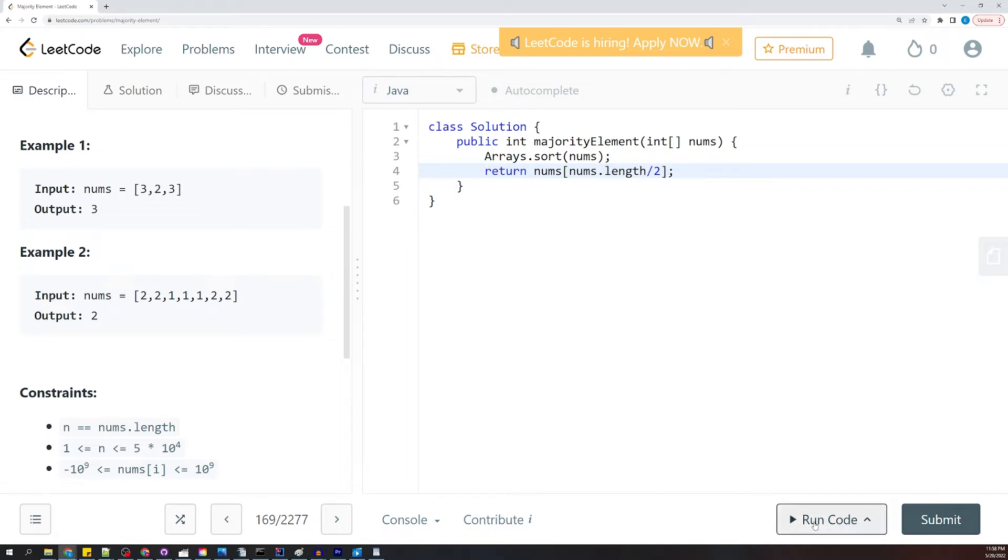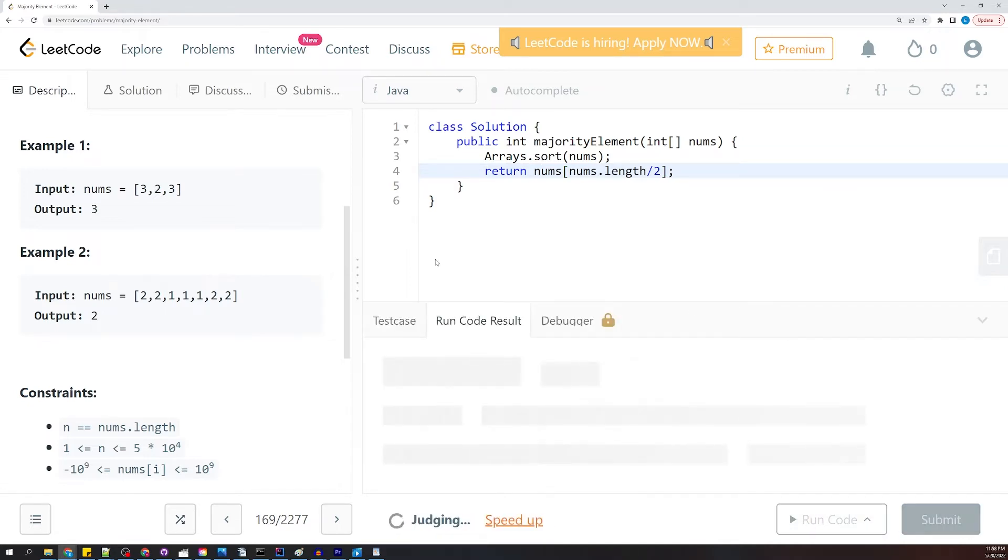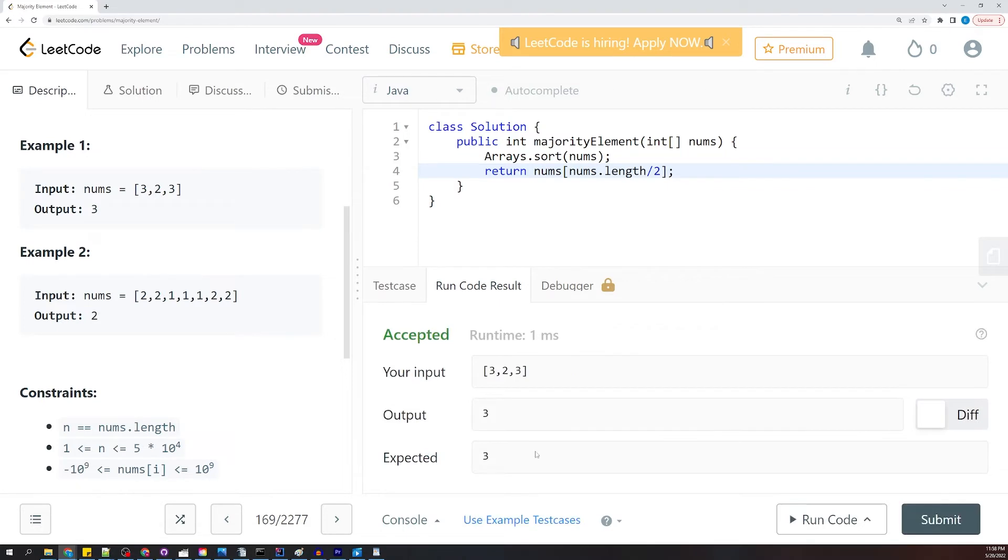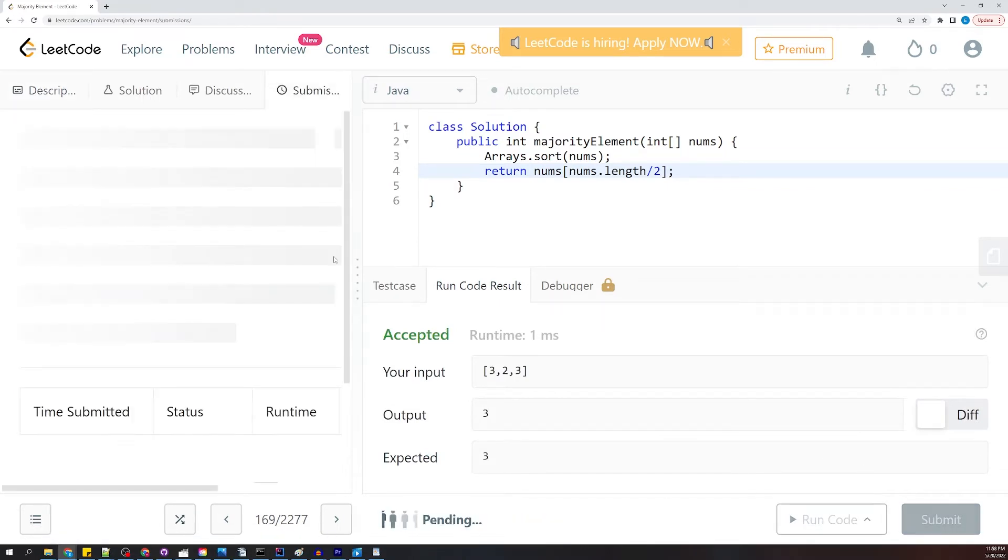Let's go ahead and run our code and submit.